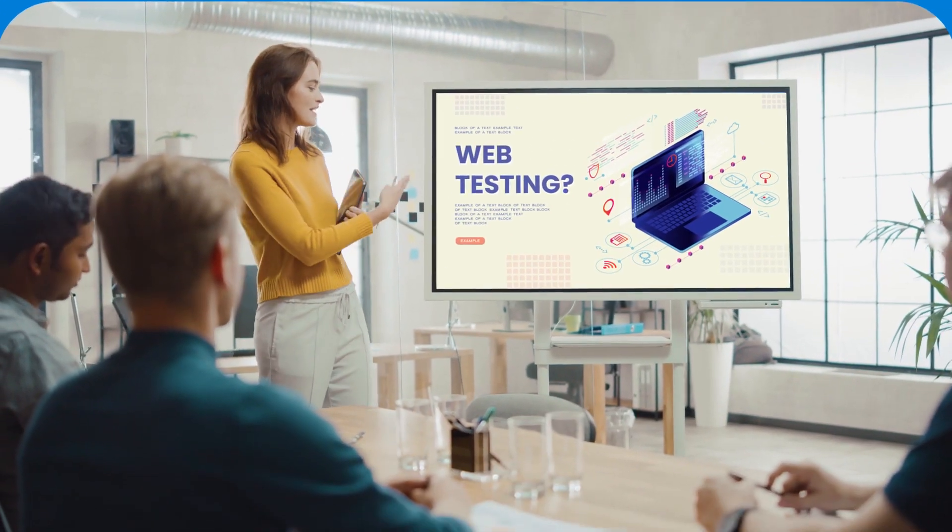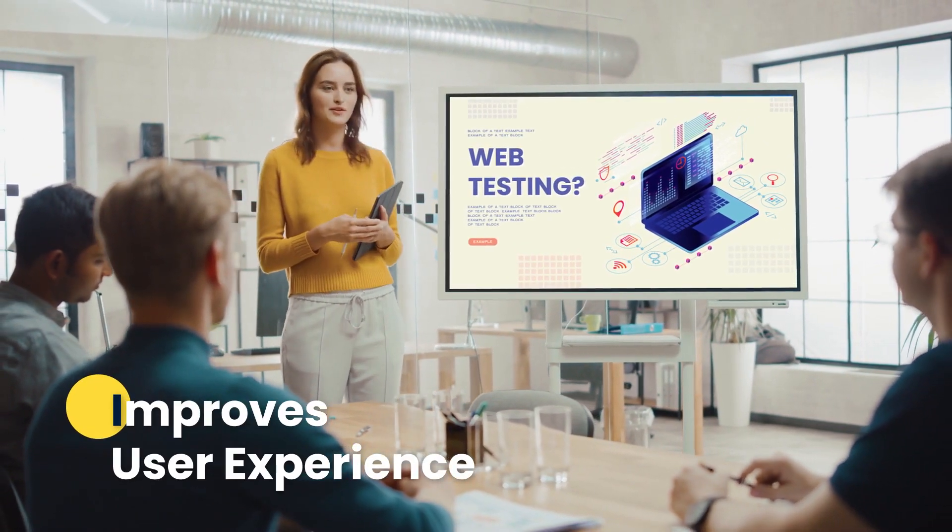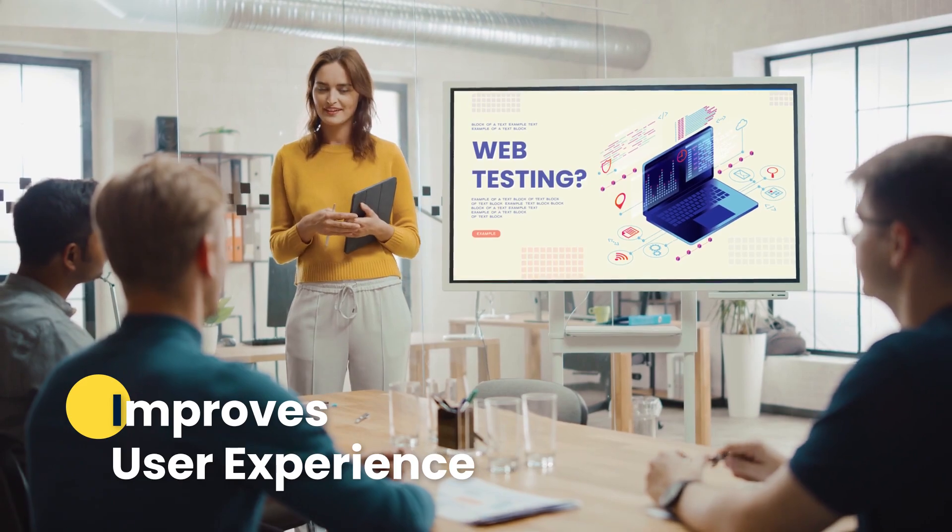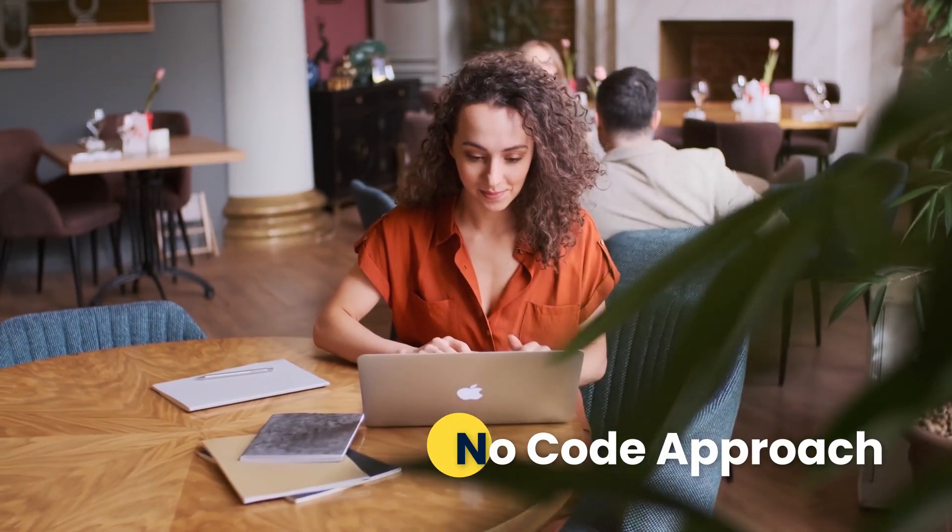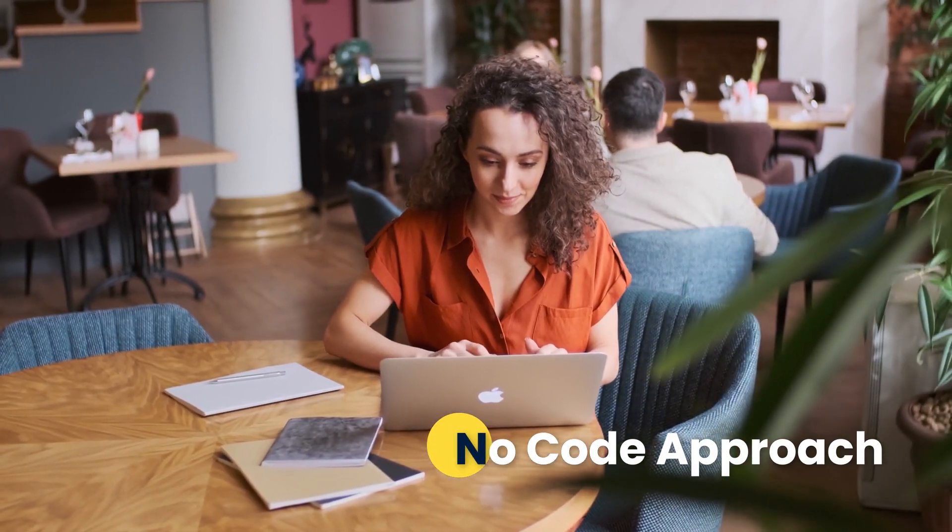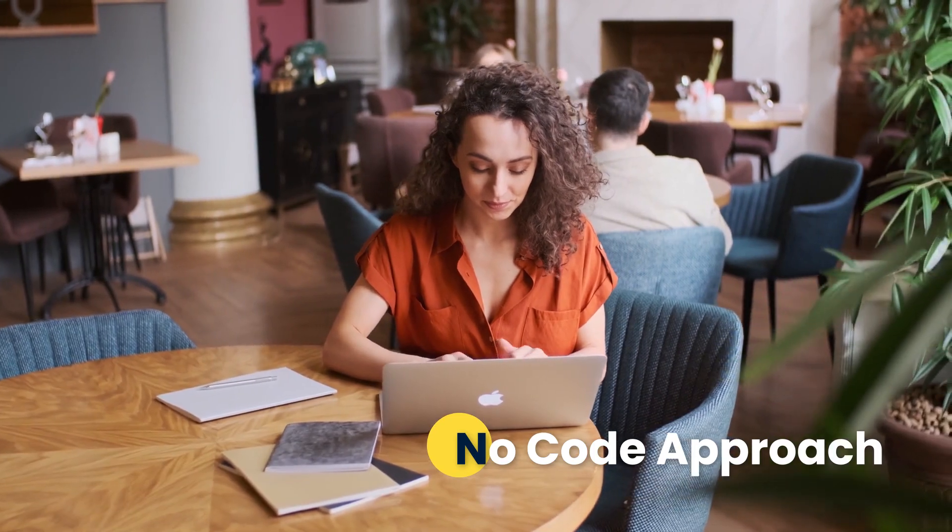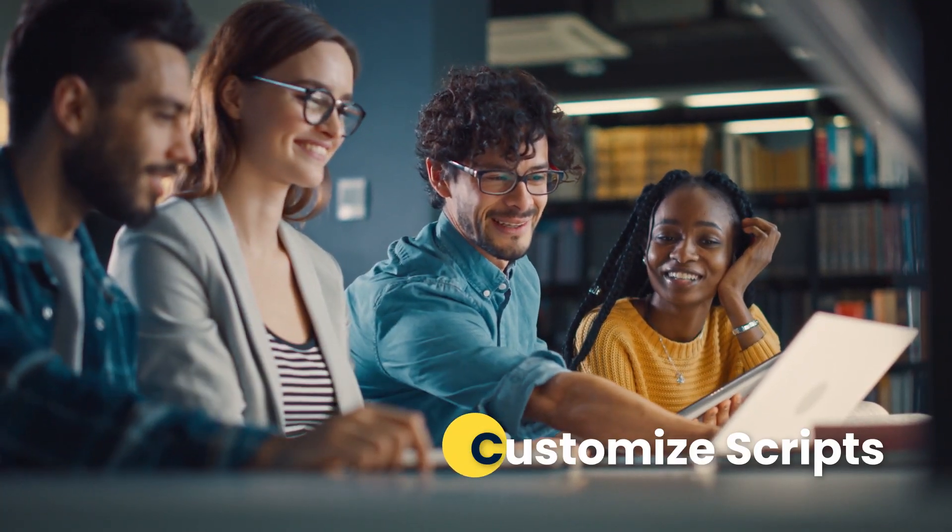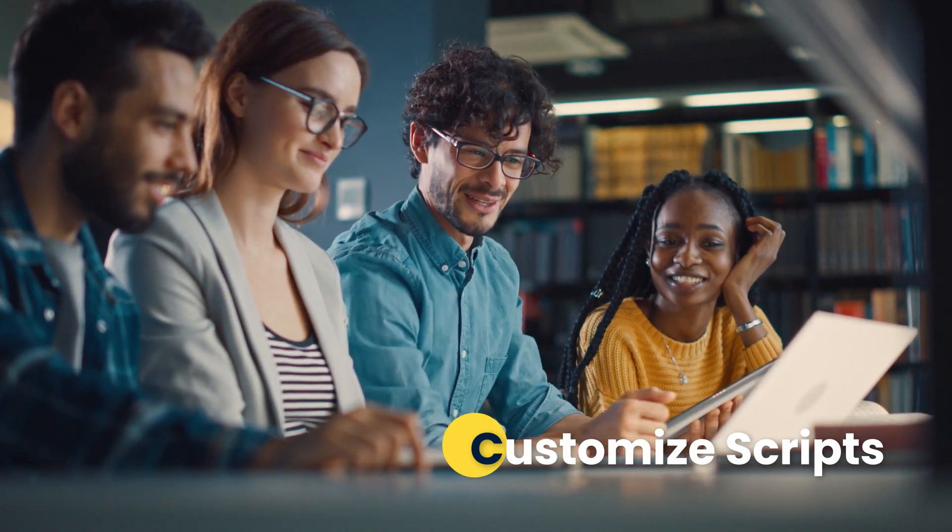The Kairos web testing solution improves user experience efficiently while reducing time to market. It takes a no-code approach to testing, enabling faster and easier test building for everyone. Kairos also empowers testers to customize their scripts and embed their own code through a low-code approach.